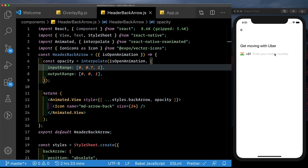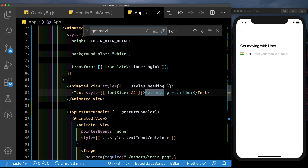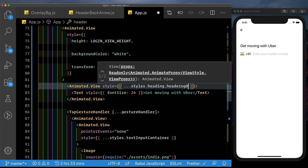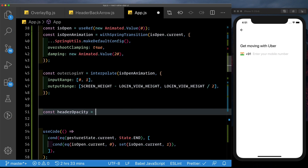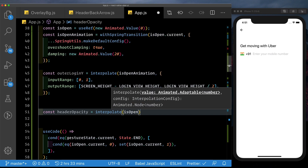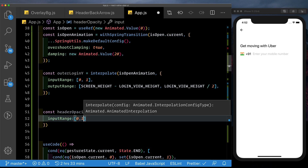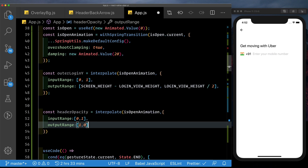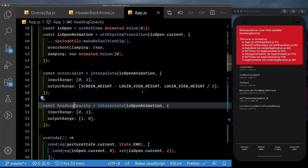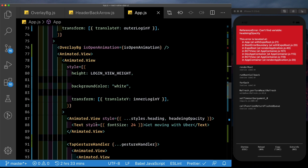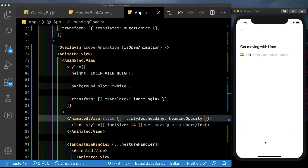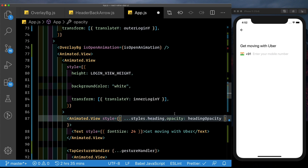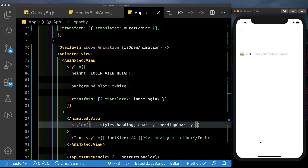Now let's set up the enter your mobile number text, which is going to move up, and get moving with Uber will move out as we animate in. Back in app.js, let's go to get moving with Uber — it has styles.heading. We'll also pass it a heading opacity. Up at the top, below the outer login Y, let's say const headingOpacity equals an interpolation over isOpenAnimation with input range 0 to 1 and output range 1 to 0. After saving and reloading, when we tap the tap gesture handler, we see it nicely fades out.